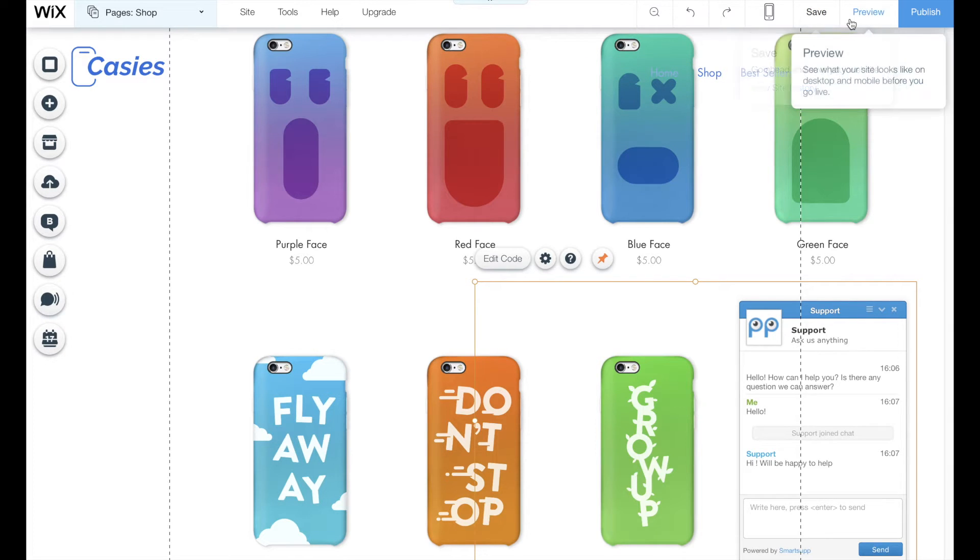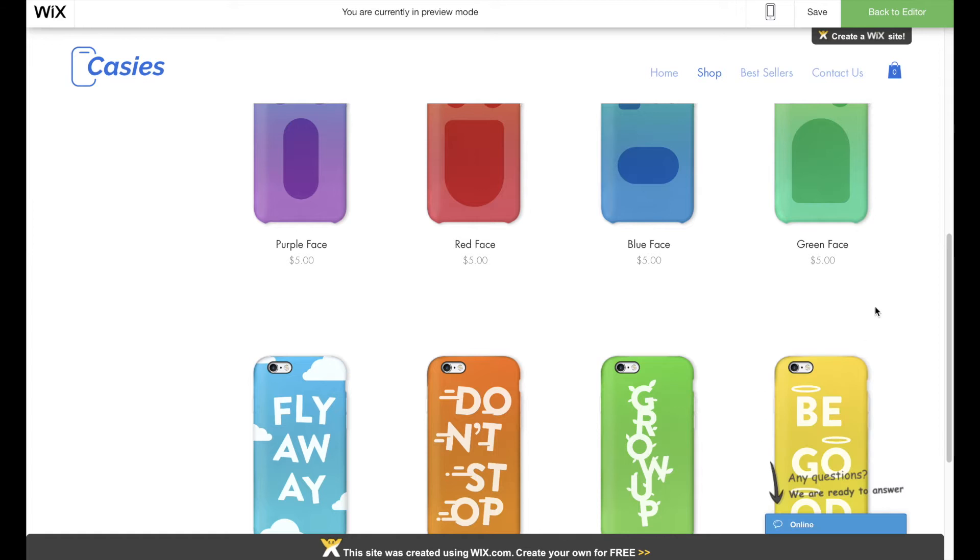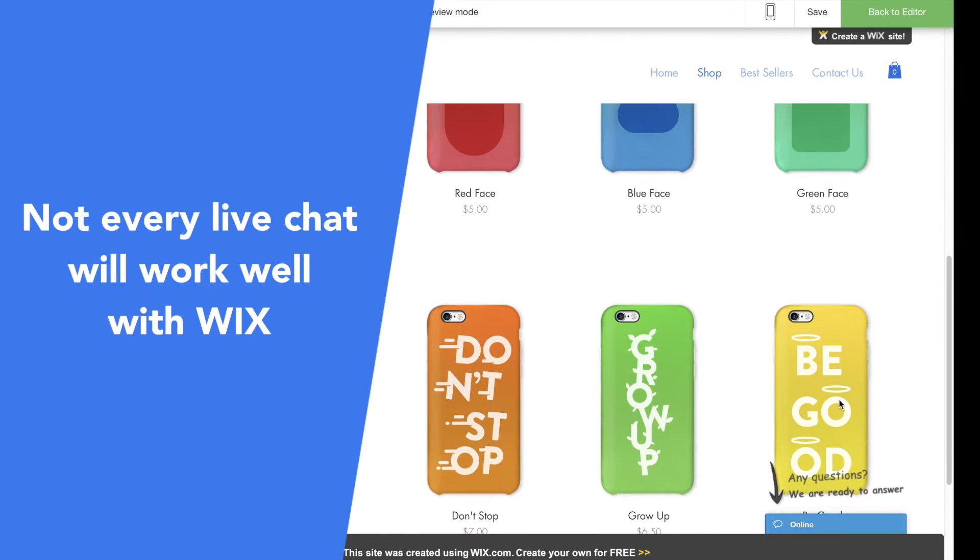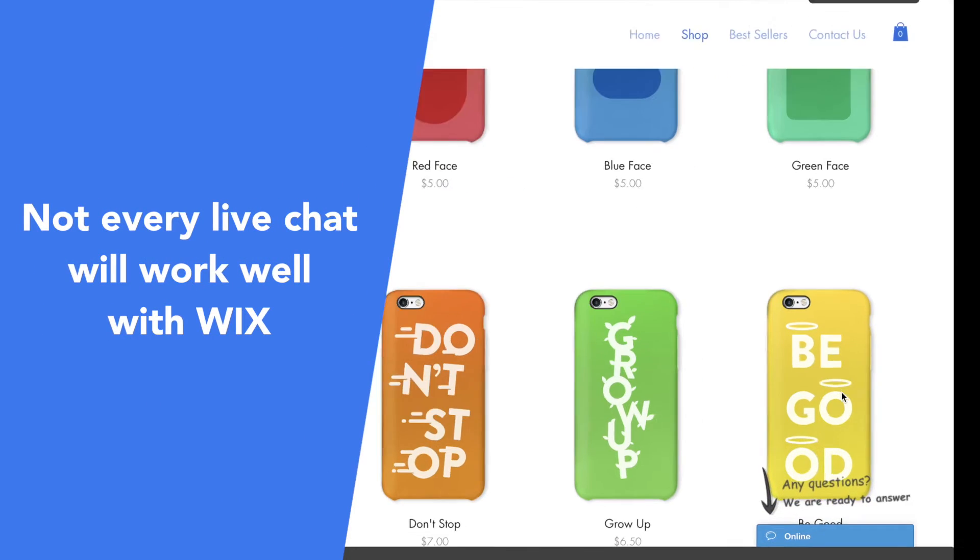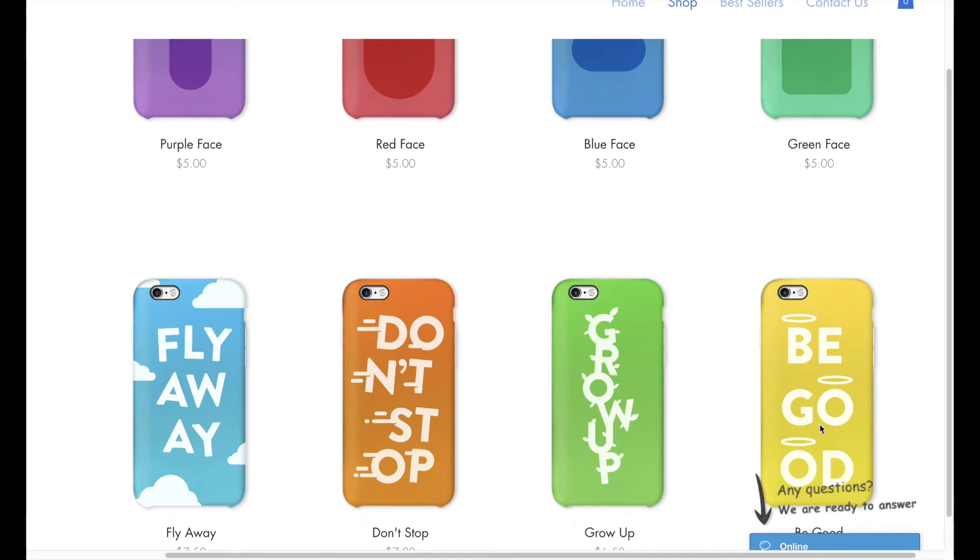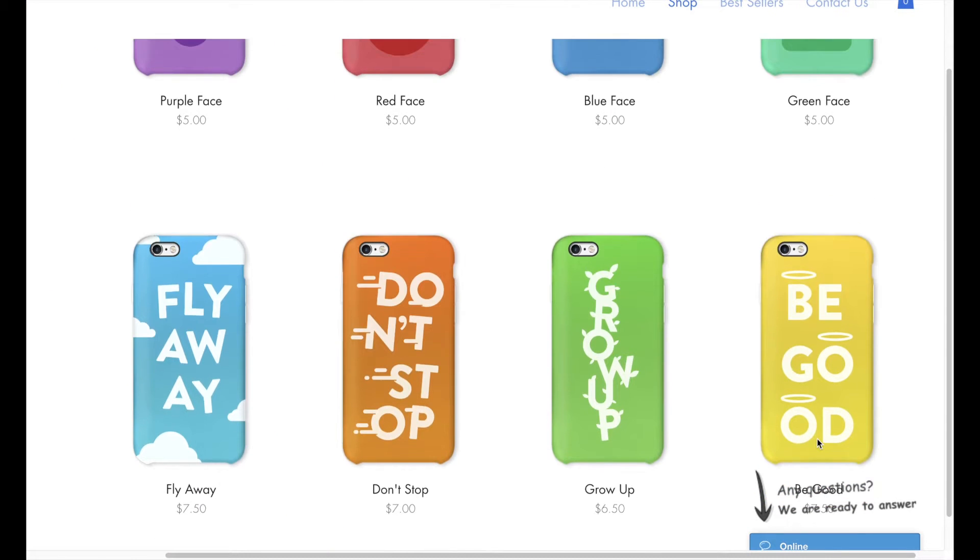So does it mean any live chat solution may be good for your website? Definitely not. The problem is that even though you can easily put any live chat solution to work with Wix, there are some bugs and issues if Wix does not provide special integration.